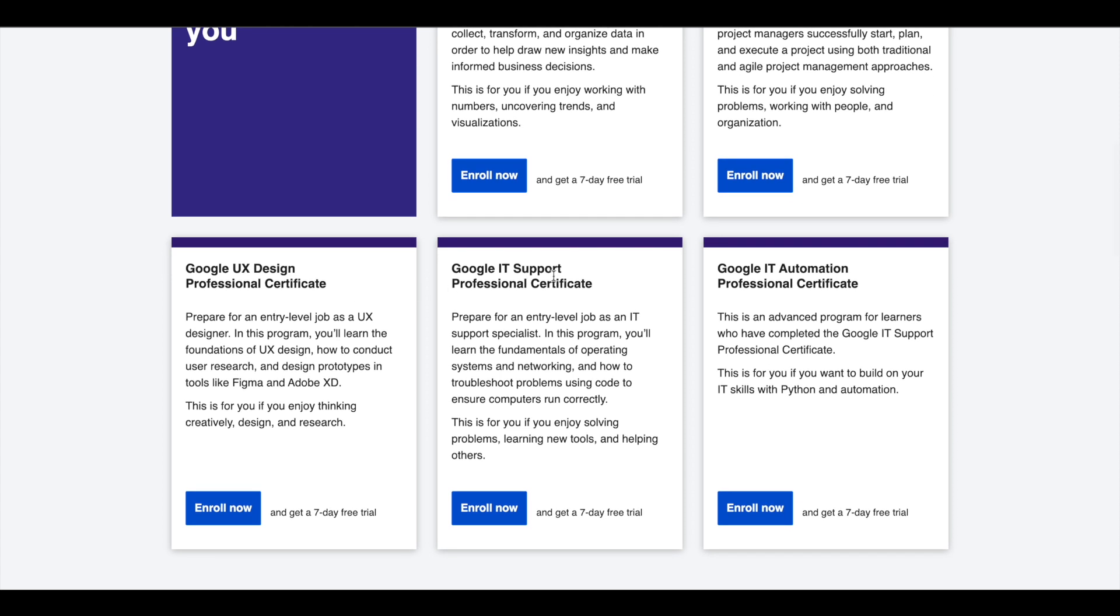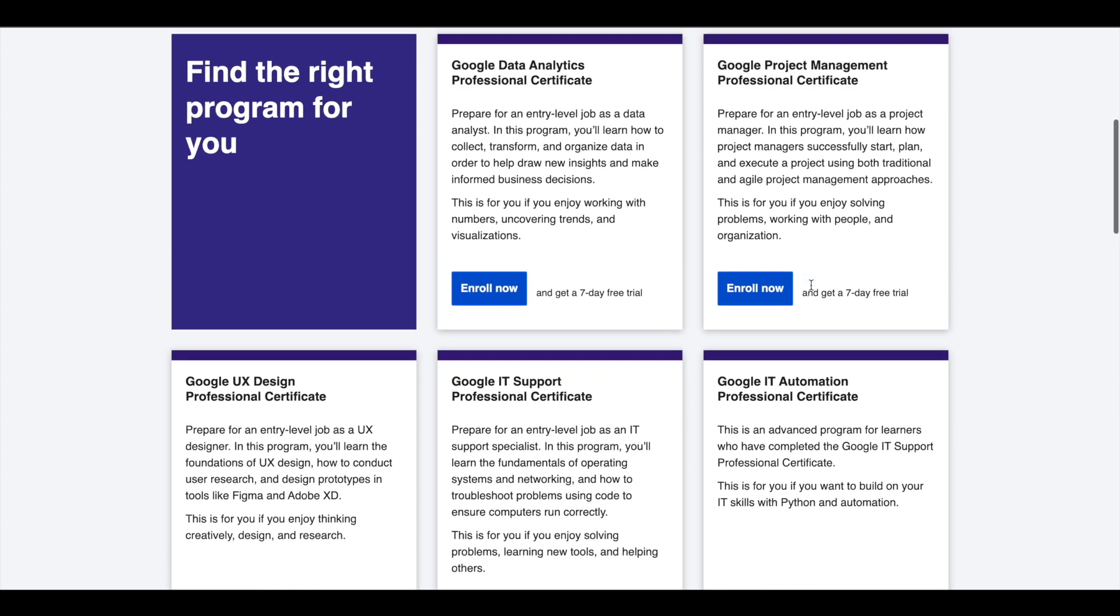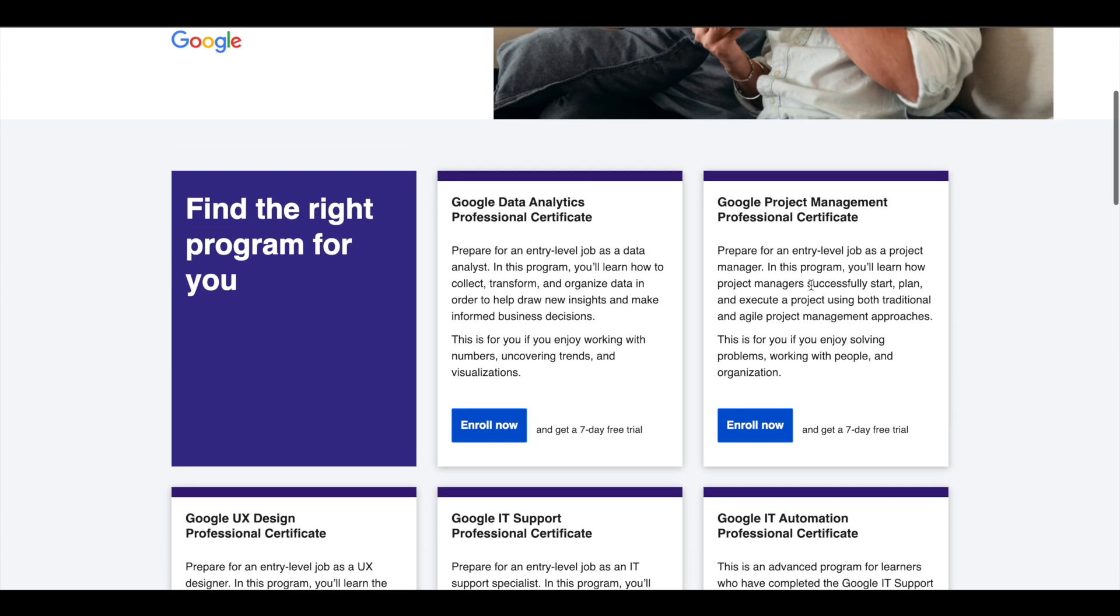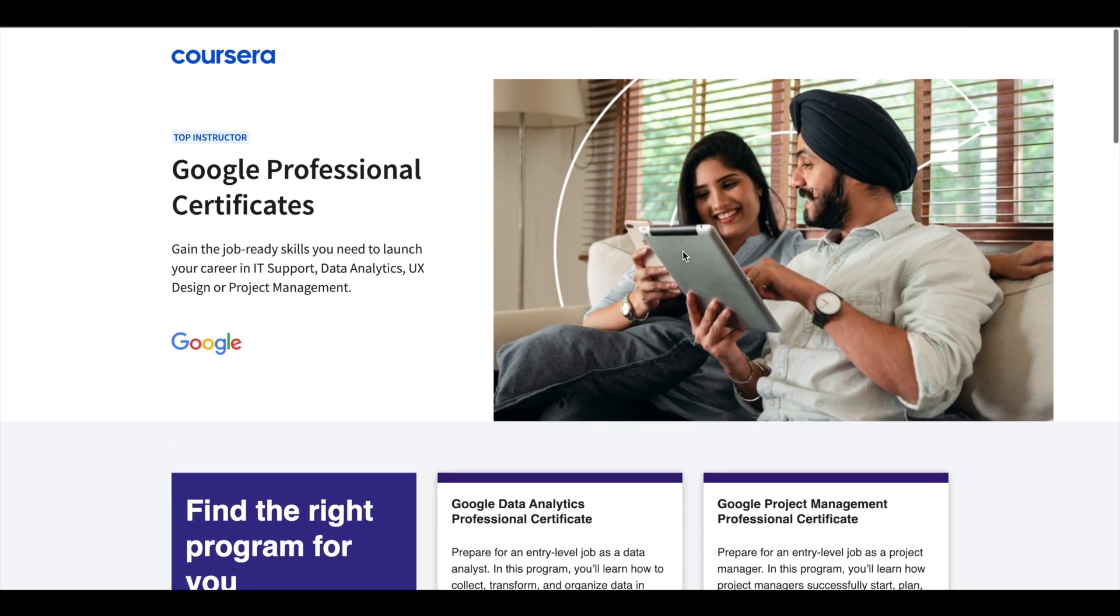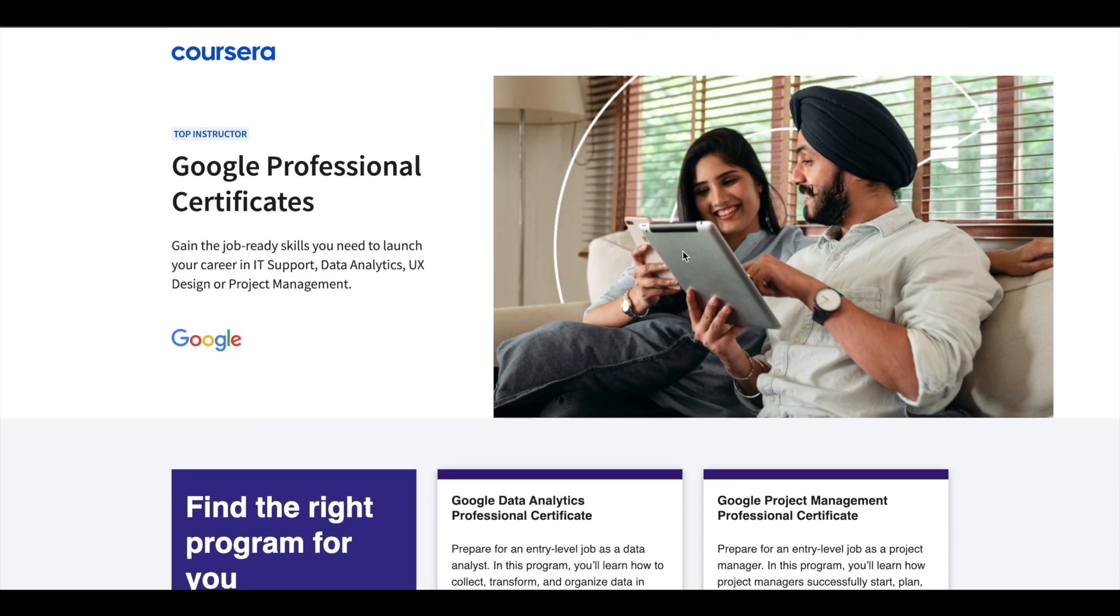UX design, IT support, and IT automation. These certifications are 6 months long and can prepare you for entry-level jobs in their respective fields. If you'd like to explore these professional certifications which can help you get a job,